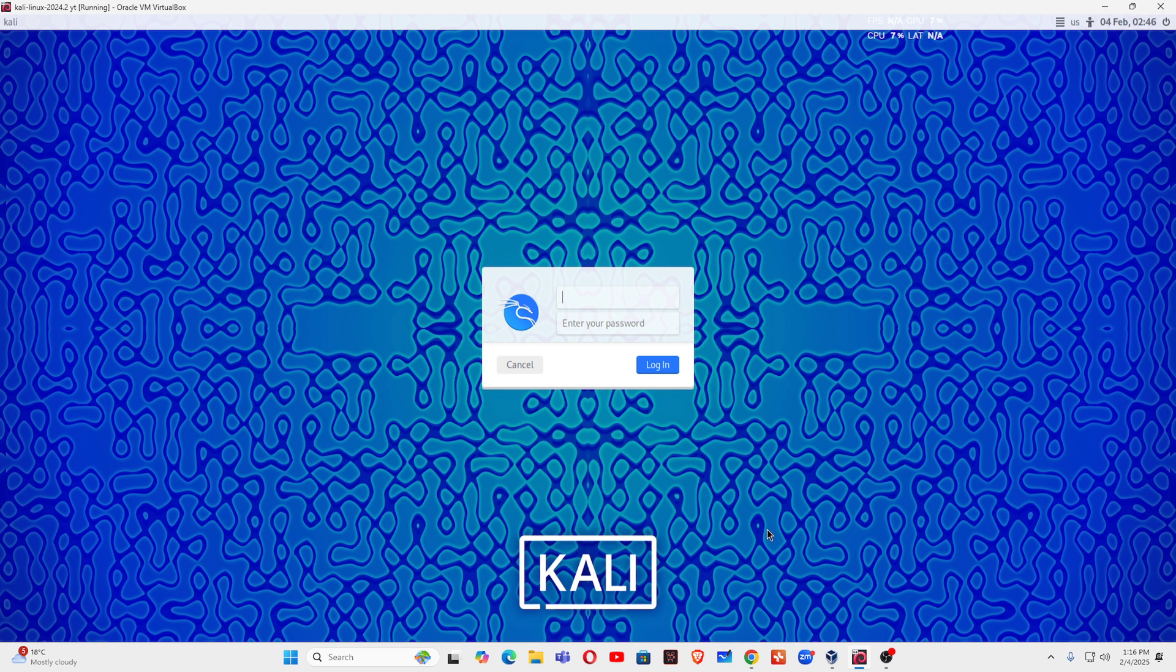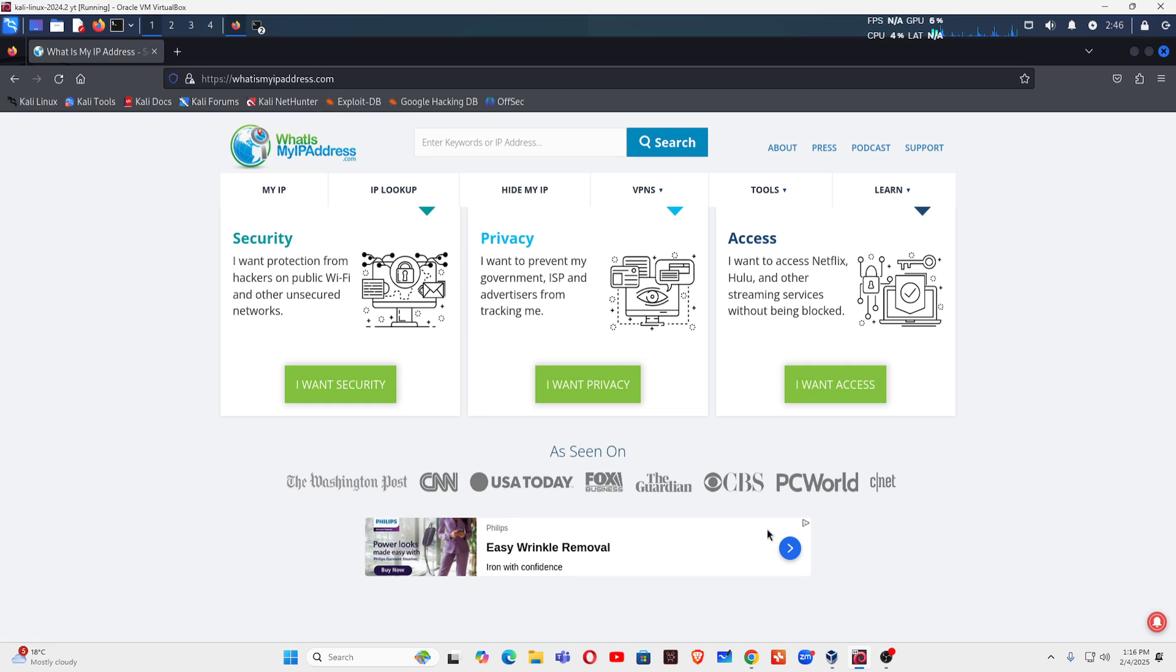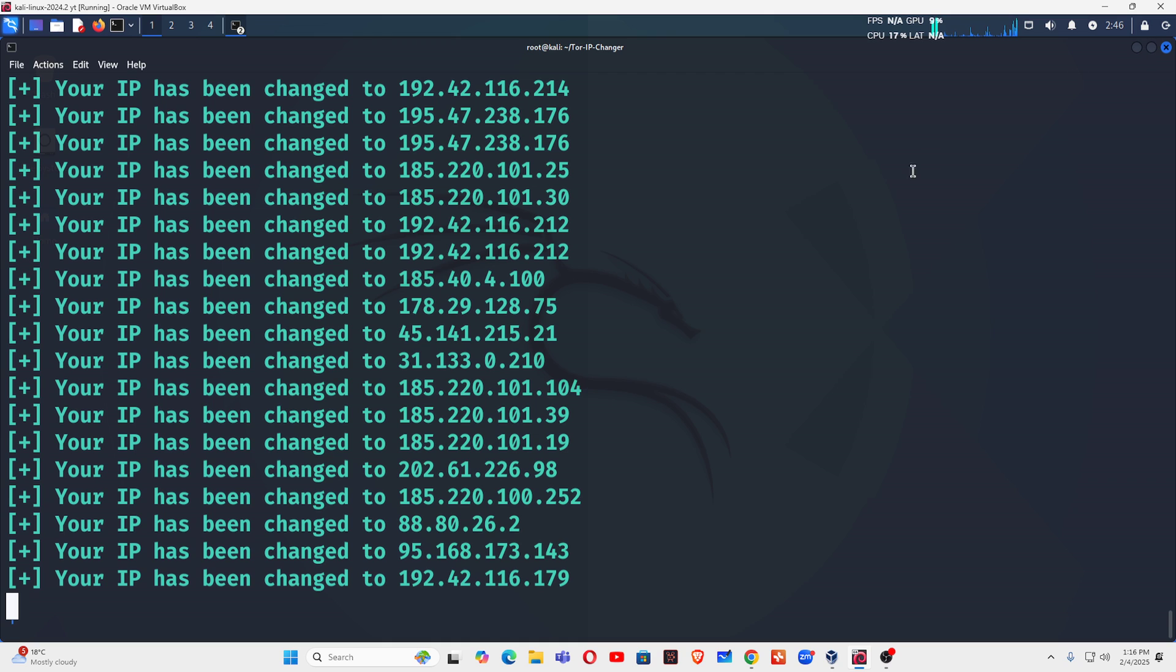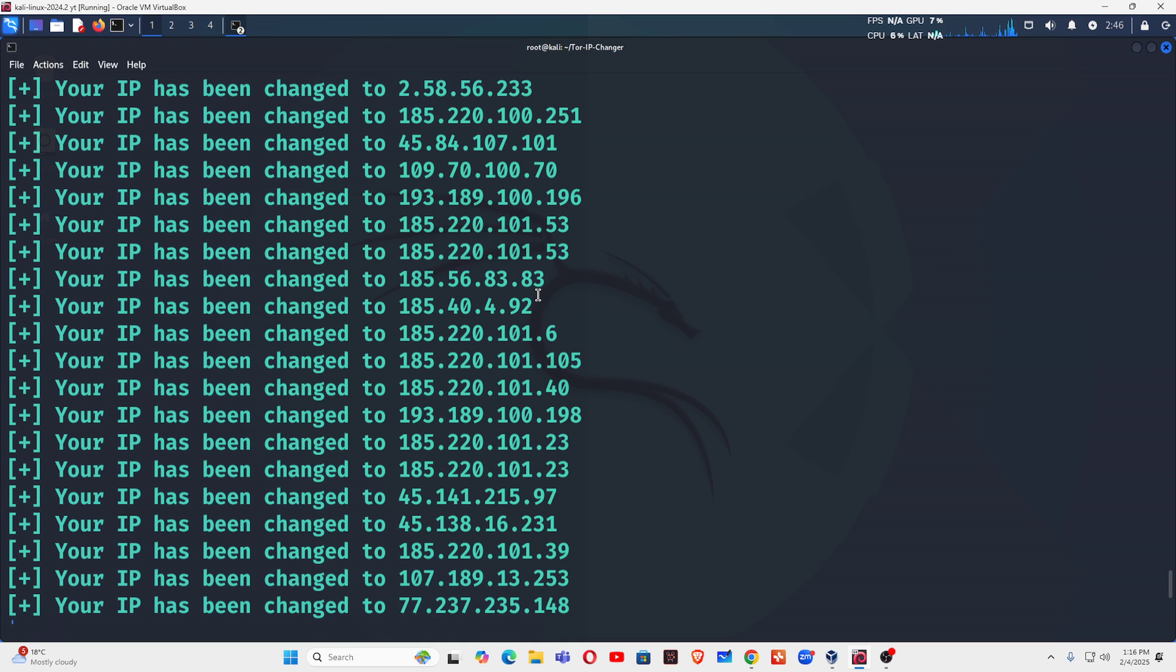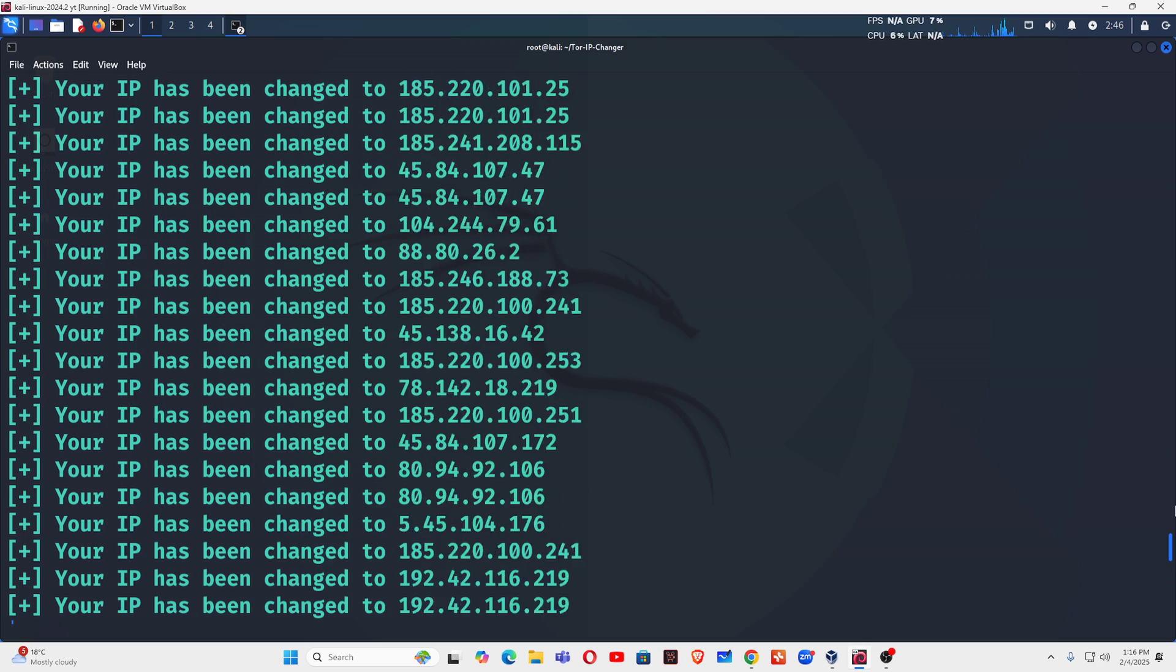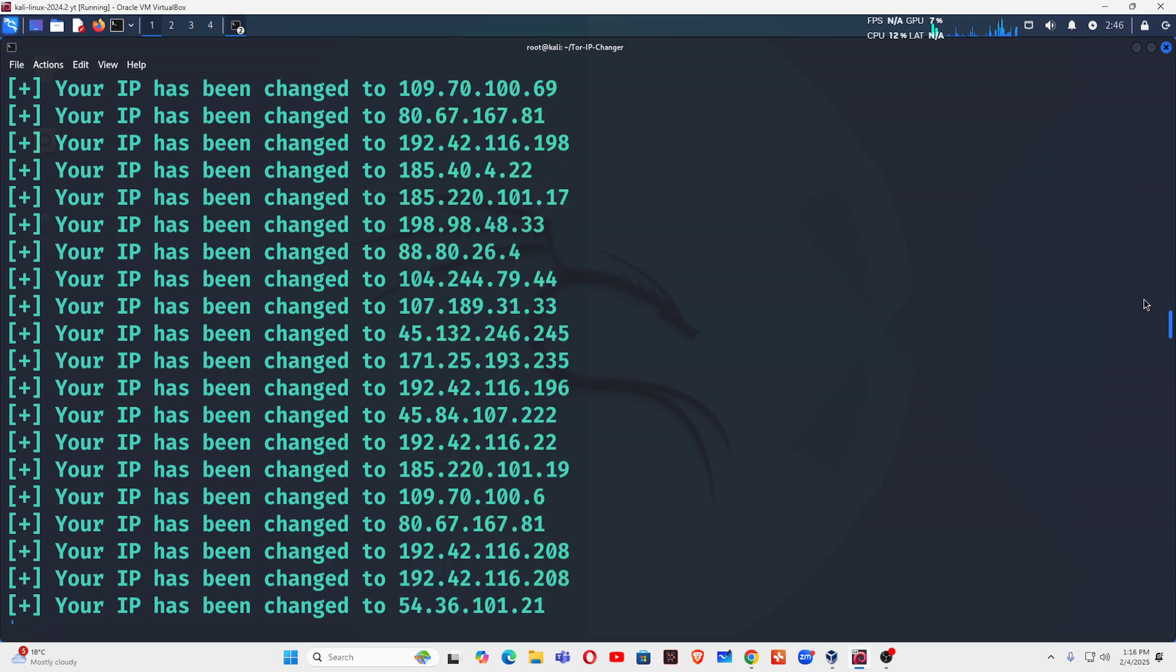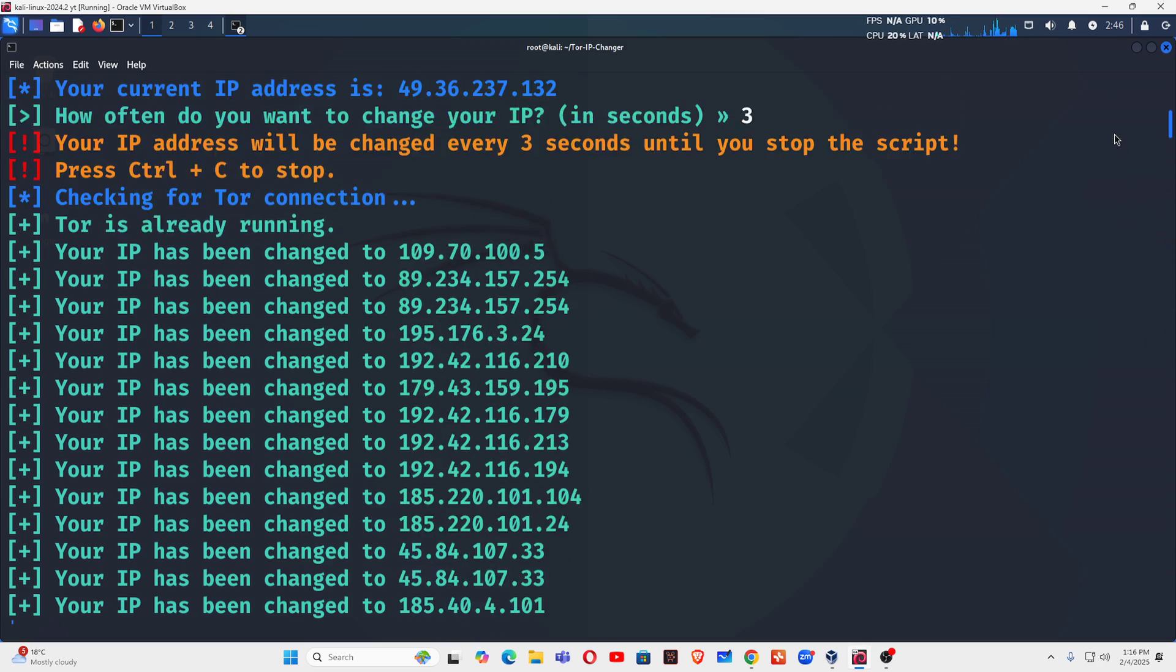Hello friend, Satish Tiwari here from Mythical Hacking Tuition Center Jaipur. Today in this tutorial, this is the second part of auto Tor IP address changer. In the previous video I already told you how you can configure auto Tor so that your machine keeps changing IP address every three seconds.